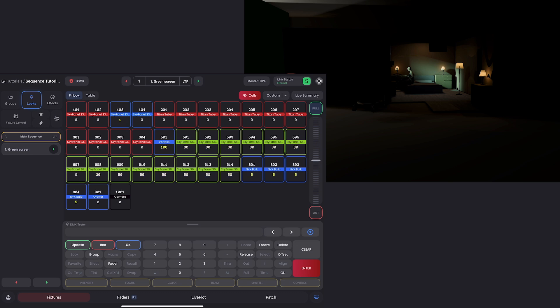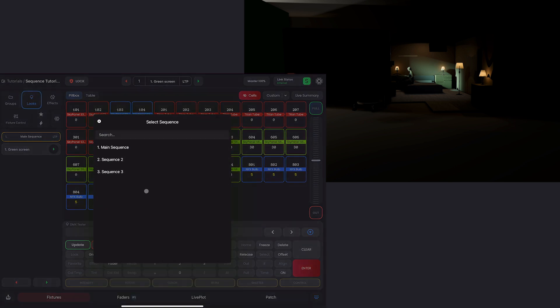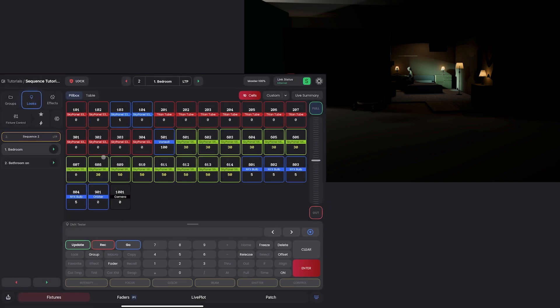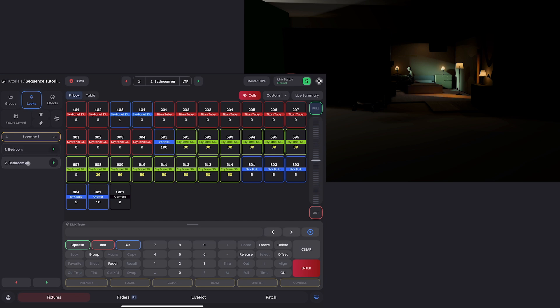So now we just have to program 607 into our bedroom sequence. The first thing that we want to do is make sure we're in our looks tab up here and then select the sequence that controls our bedroom, which was sequence two here. And you can see both my bedroom looks appear. Remember we had two looks,